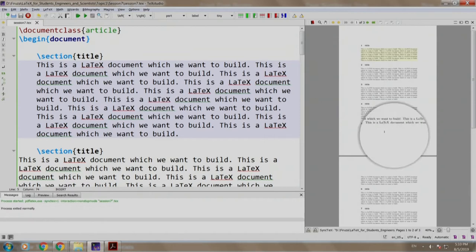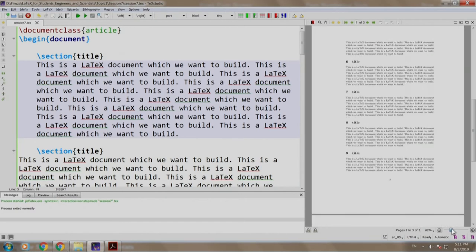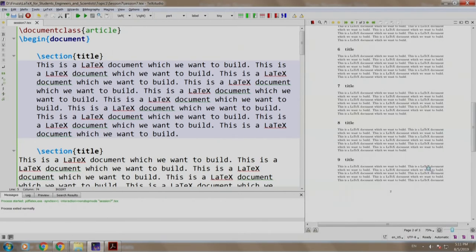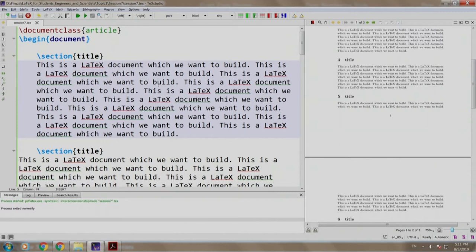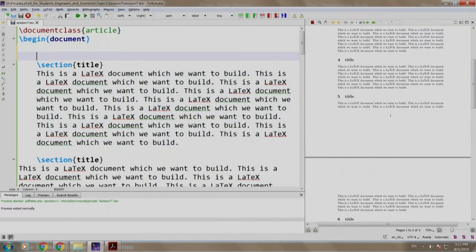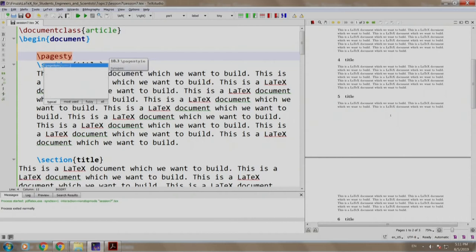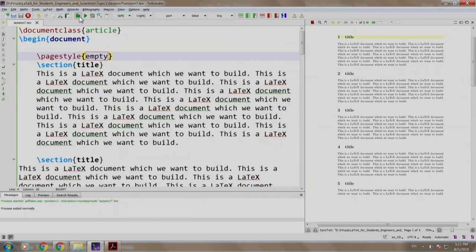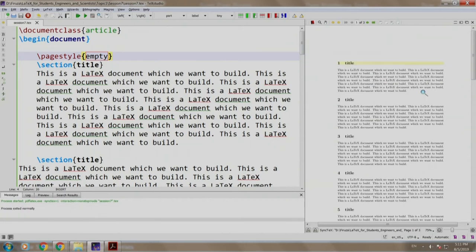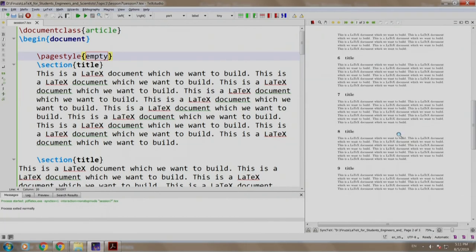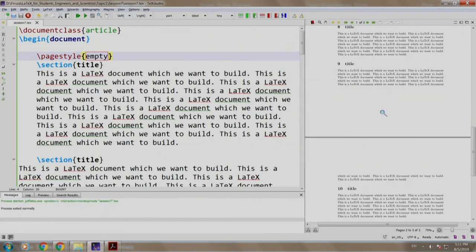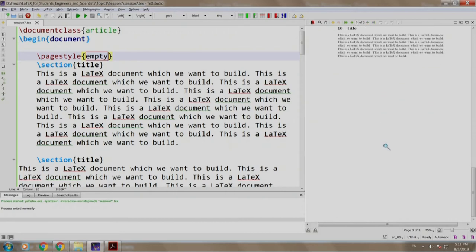As you can see, there is page number 1, page number 2. Let us increase for better readability. Now, we will write slash page style empty, build and run. You see the footer, the page numbers are not there in the footer.